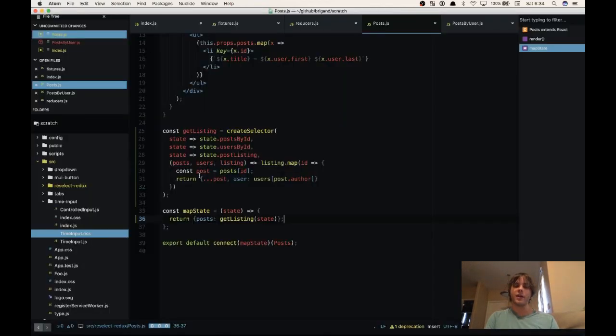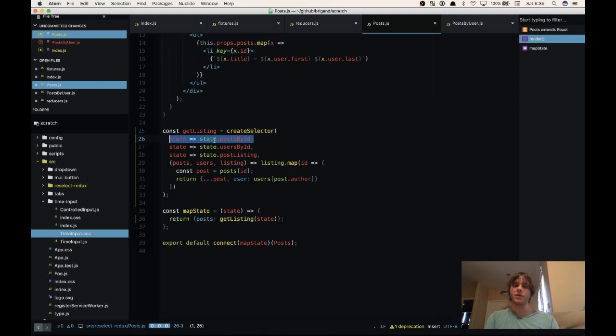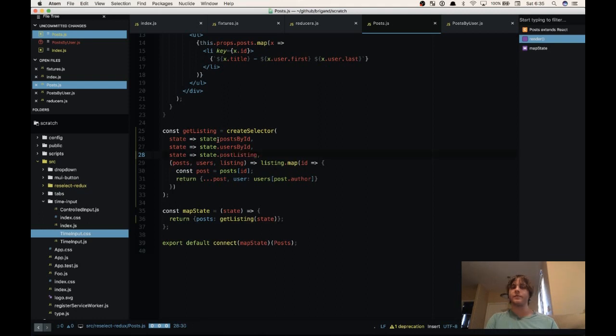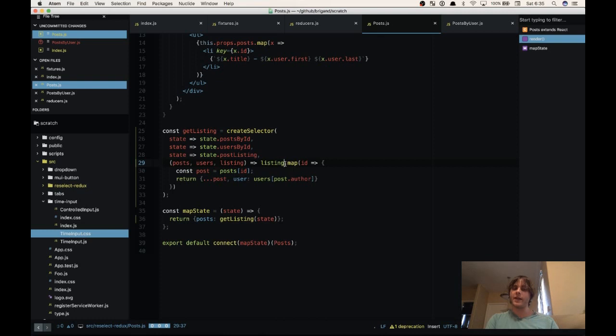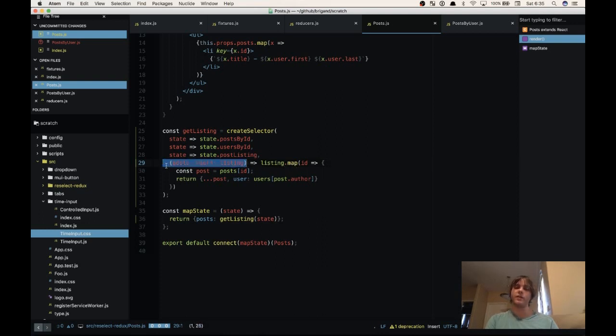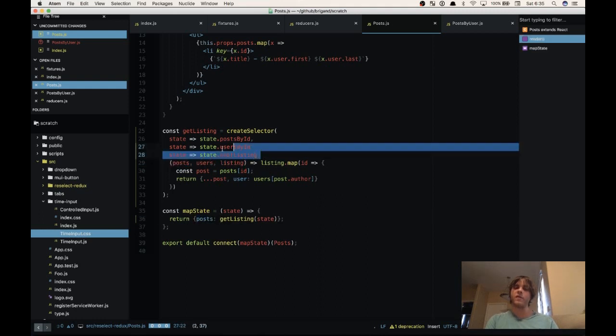So what's happening here is every time map state to props is called, we call get listing and then reselect starts calling these selector functions. So it calls the first one and then stores the result, calls the second one stores the result, calls the third one stores the result. It looks and sees if any of these have changed since the last time the selector was called. In this case, none of them are ever changing. So now when we come down here, this function isn't even called again. That means this very slightly expensive map function doesn't run whenever other state changes, and it just returns the previous result of this function here. So that means that posts will always have the same reference value unless any of these three values have changed.